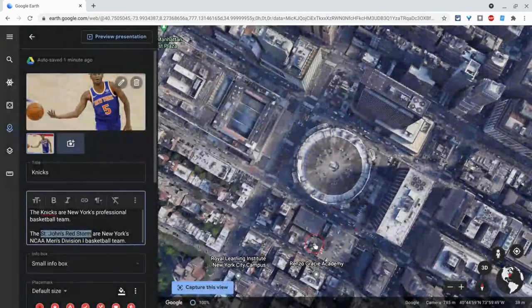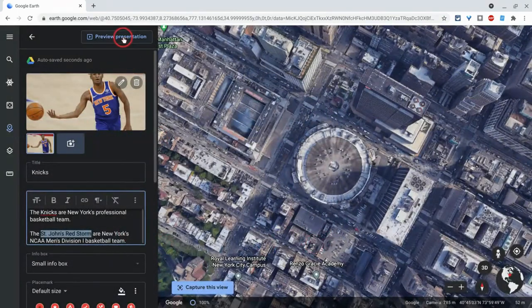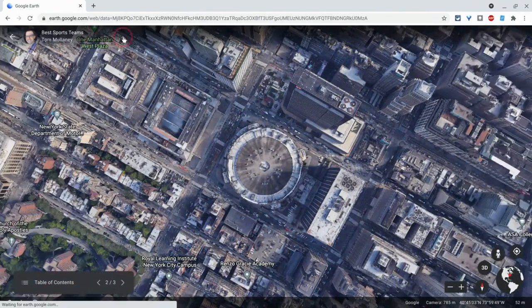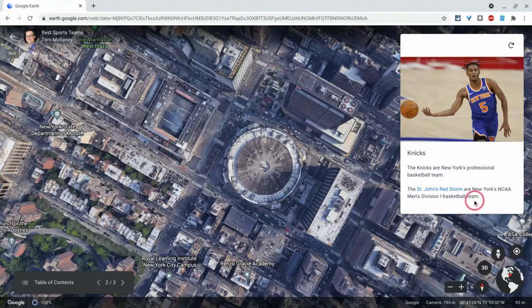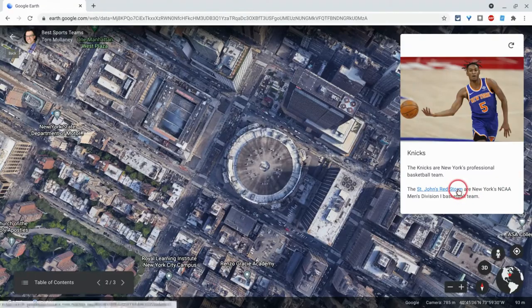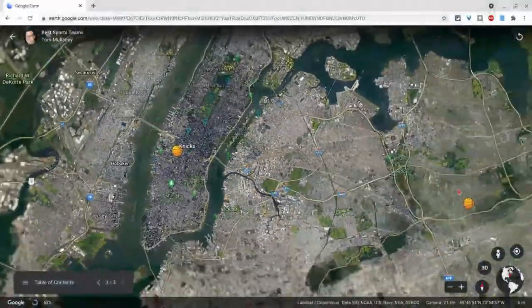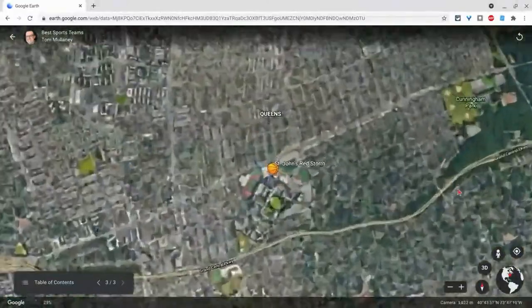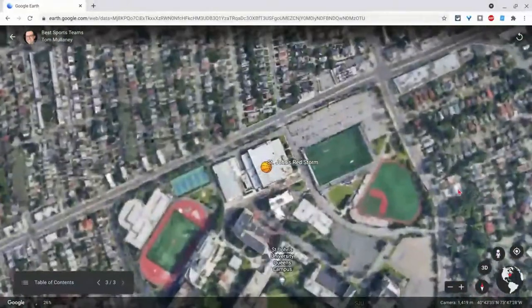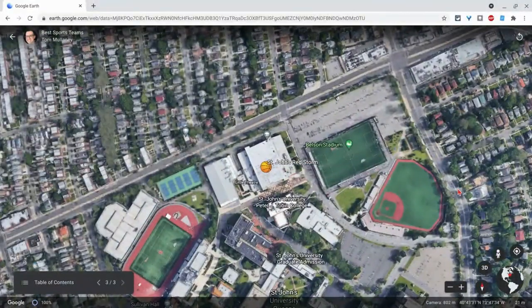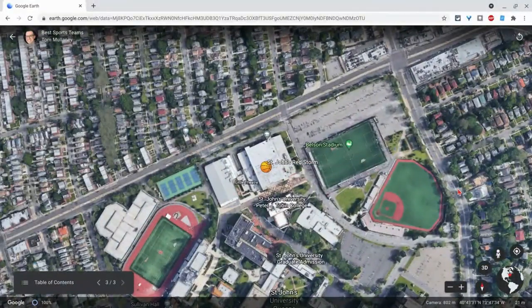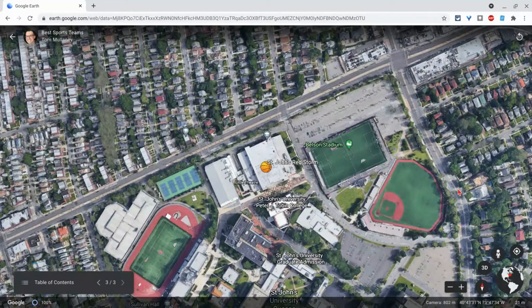And then when you go to the presentation and we click on this text, it will take us to the next location. So again, choose your own adventure. Have some fun with this. There's a lot of nice things you can do with it.